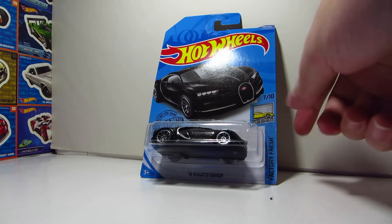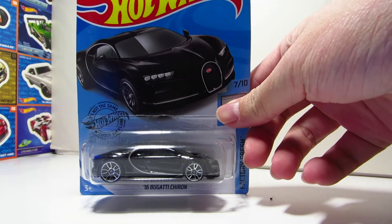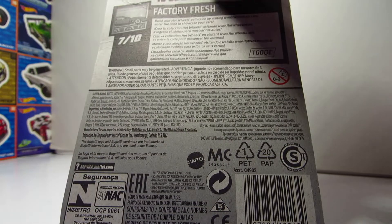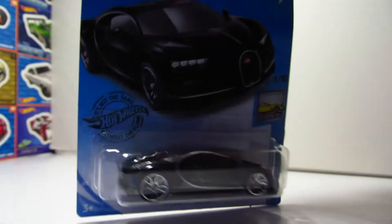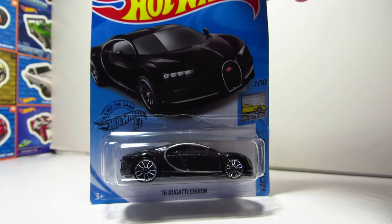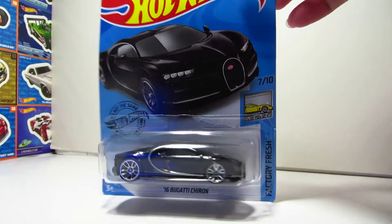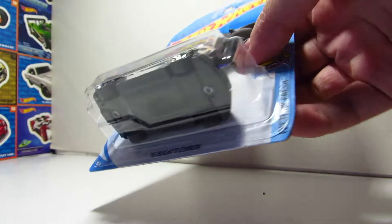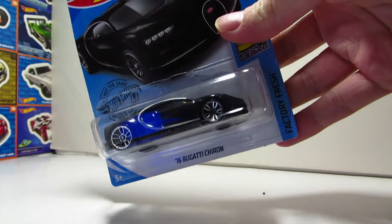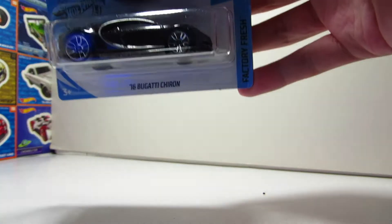So this is the second color variation of the Bugatti Chiron, the first one being in blue. I remember the first one was a lot tougher to find, but this one seems to be fairly easy, and that also affects the price of it.